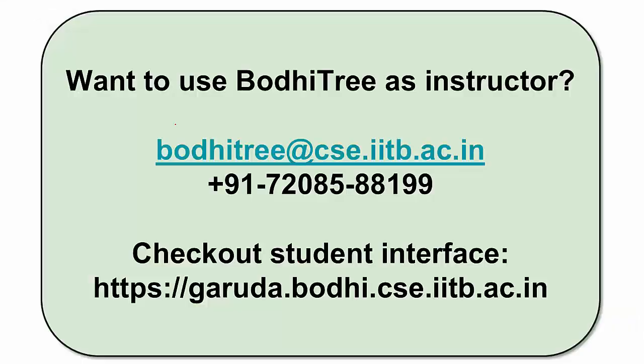Are you ready to use BodhiTree as an instructor? Write to us at this email. You can also WhatsApp us at this phone number. If you want to immediately check out BodhiTree, you can check out the student interface by logging on to this URL and get to explore some of the courses that are already there.